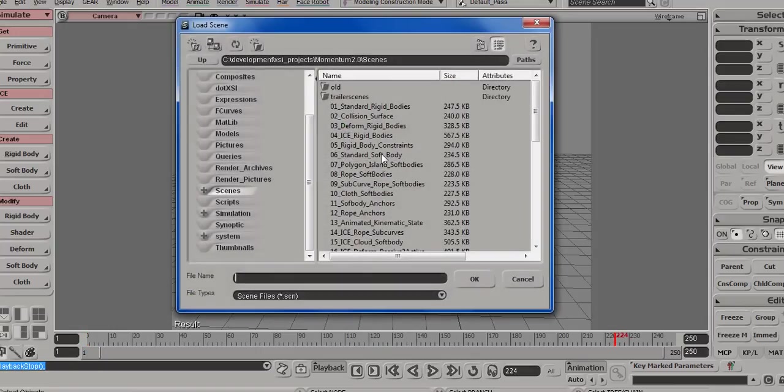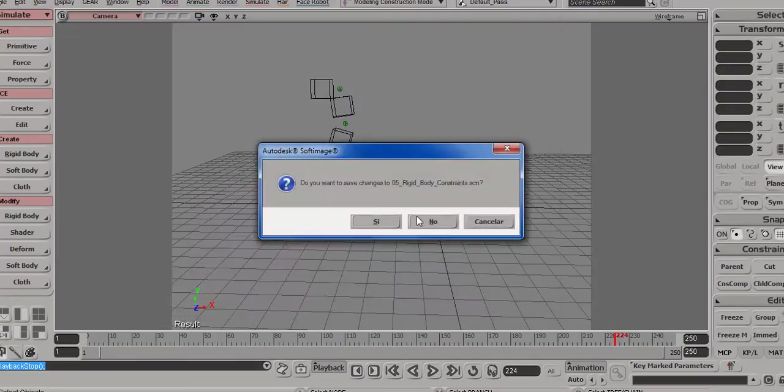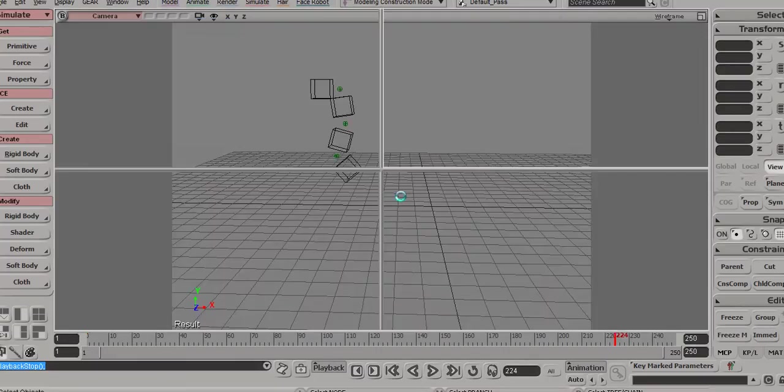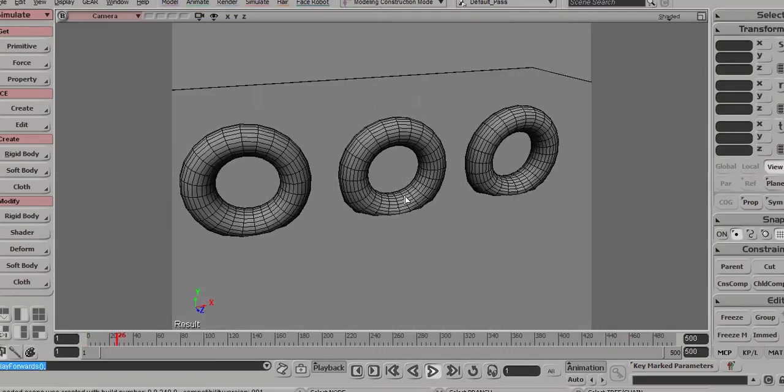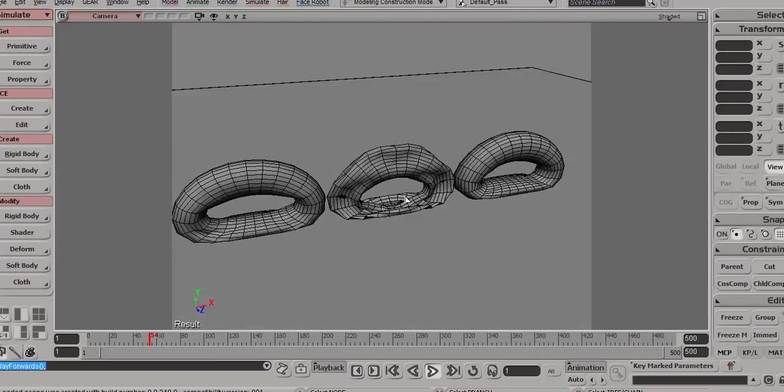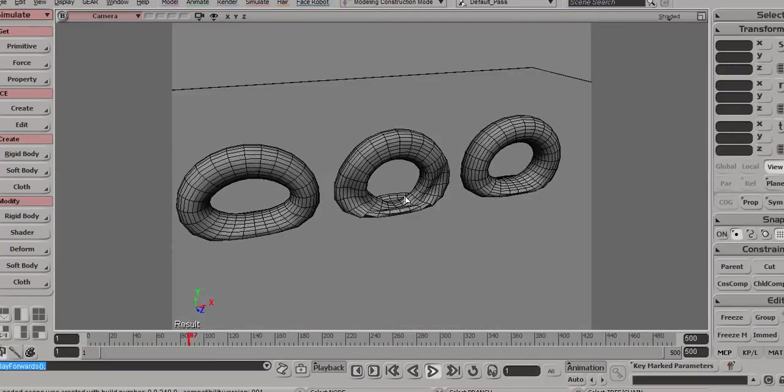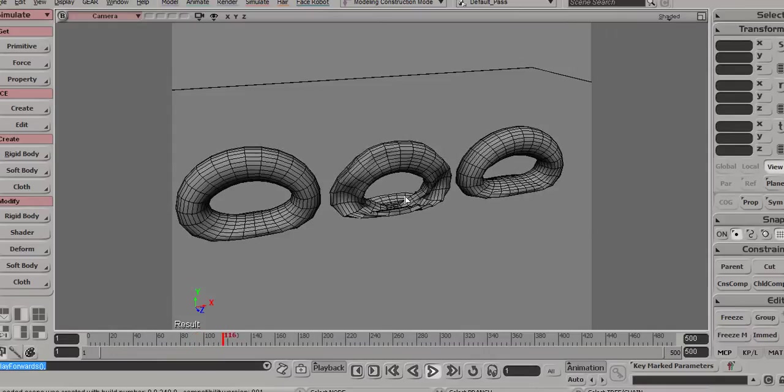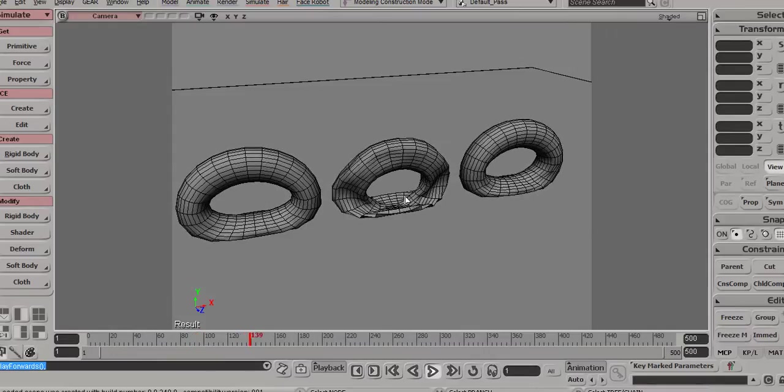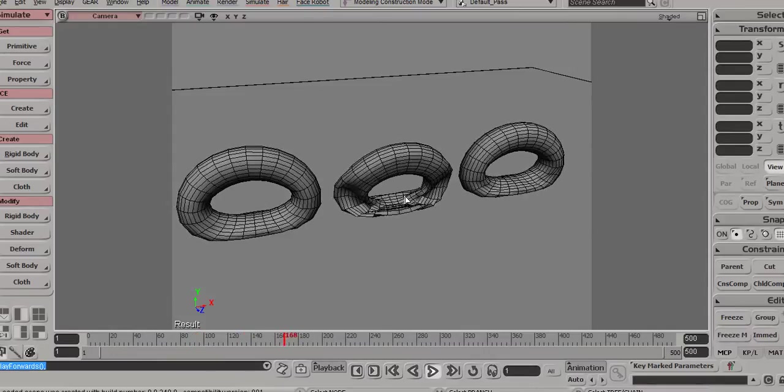The next scene, number six, demonstrates standard soft body behaviors. So here we have several soft bodies with different settings, just for you to compare how they work and what they do.